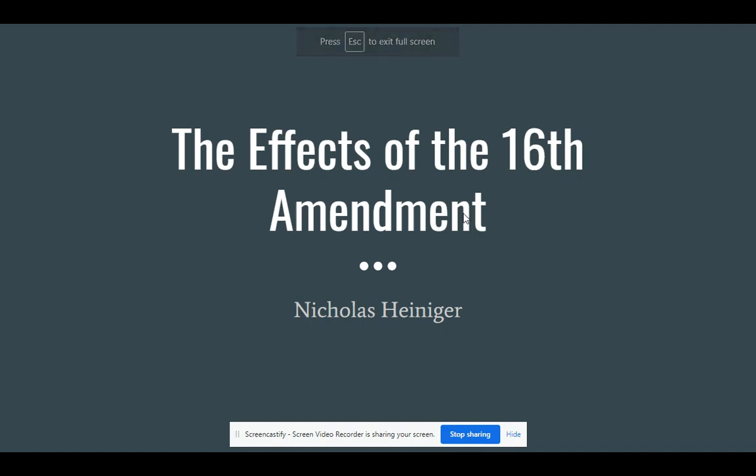Hello, this is my STEM presentation on the effects of the 16th Amendment.